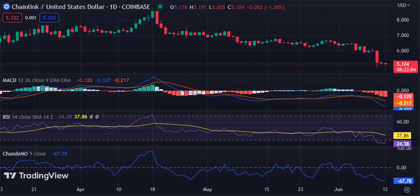Link appears to be seeking support at the $5 level and is likely to remain under pressure until immediate support was found at the $5.05. On the upside, there is resistance located around the $5.25 mark which may prevent Link from rising any further.